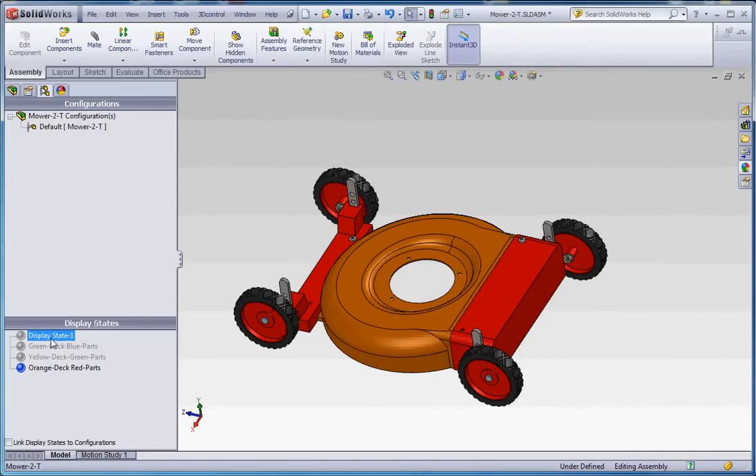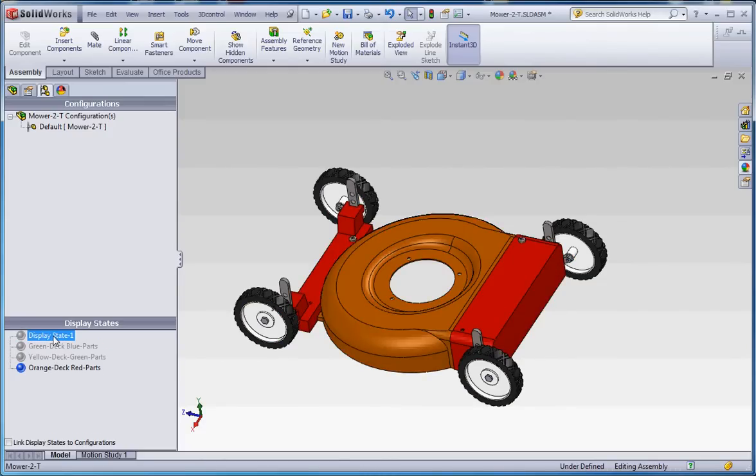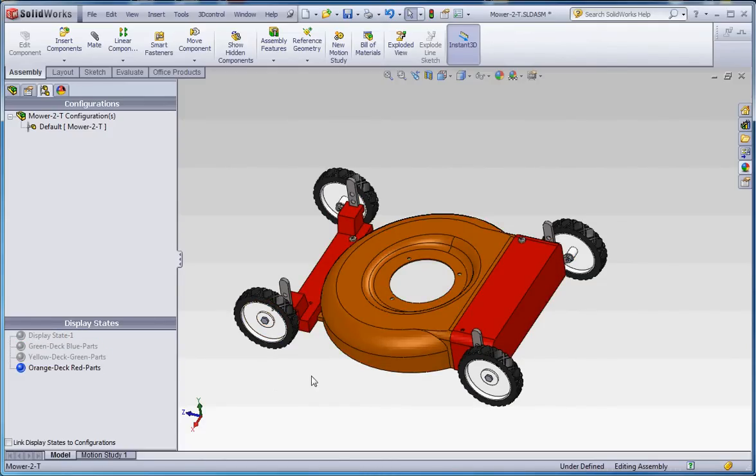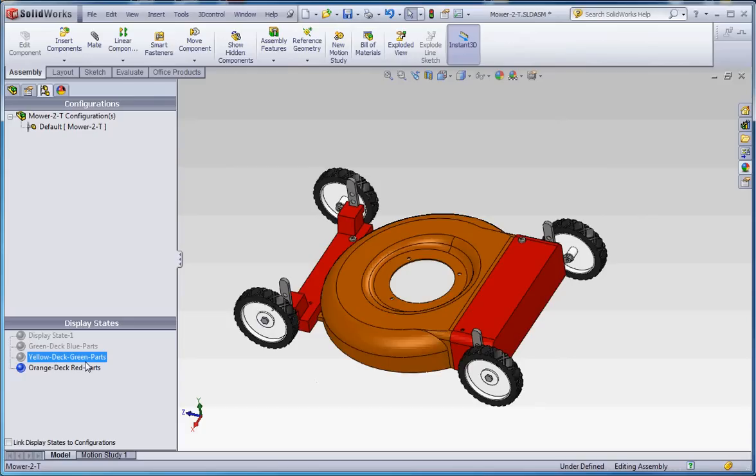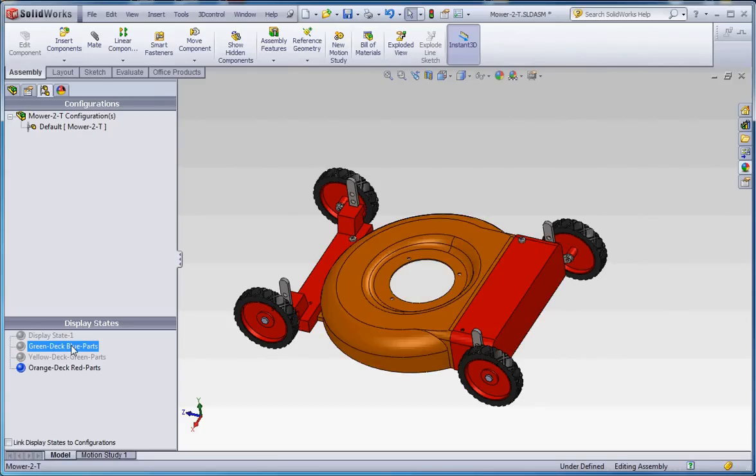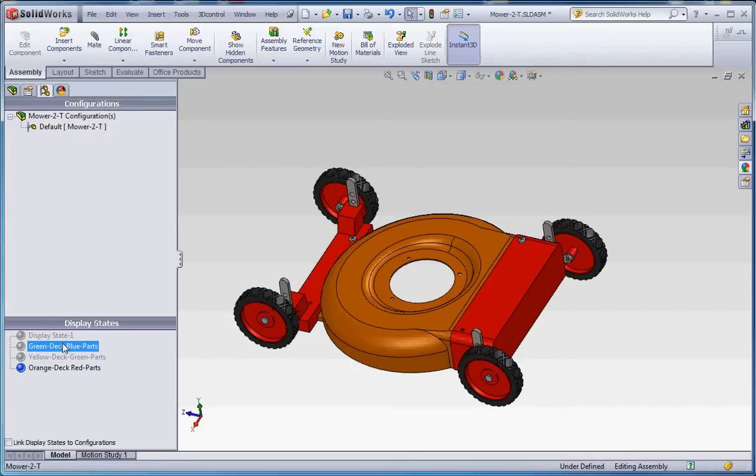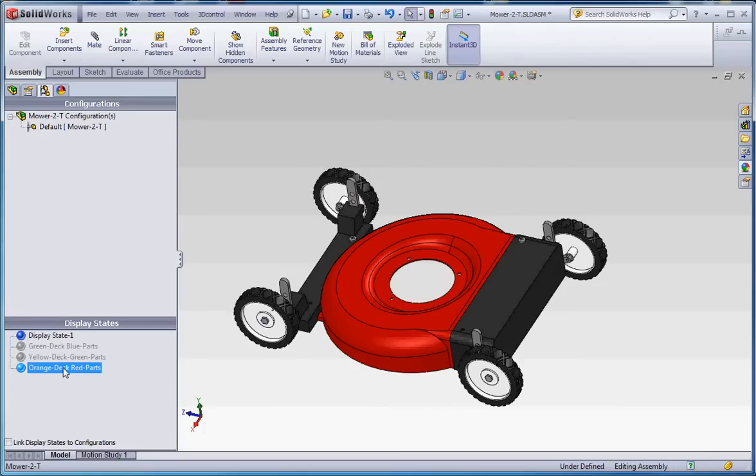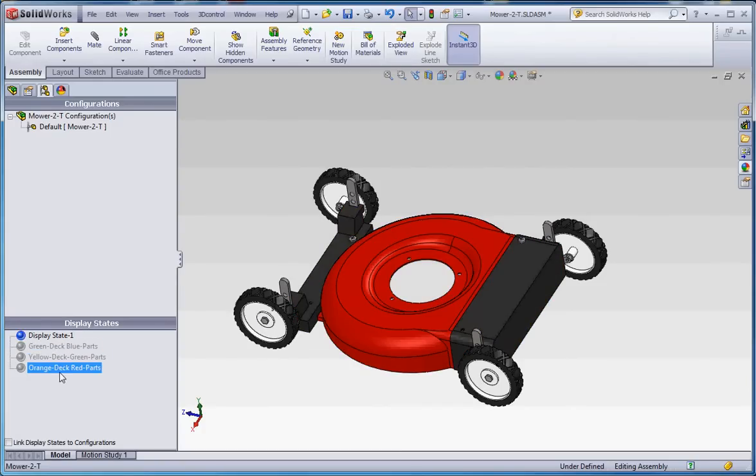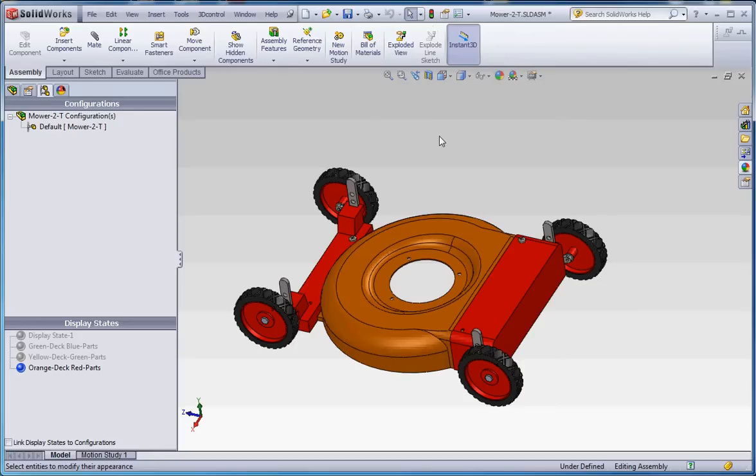One curious thing about this: if you go back and forth between the one display state and the other one, the colors on the part level have the tendency to revert back to their original part color. Kind of odd, but if you go between the different display states it doesn't do that. These glitches come up only seldomly. You don't see them very often. I'm going to go back to the orange deck red parts, and if you do go to rebuild, it puts those colors right back in.